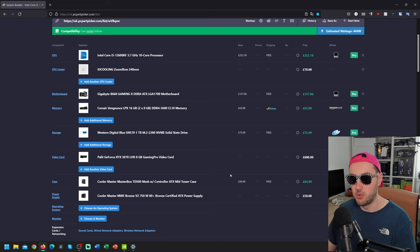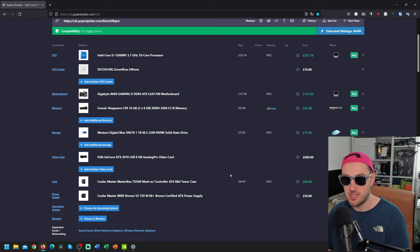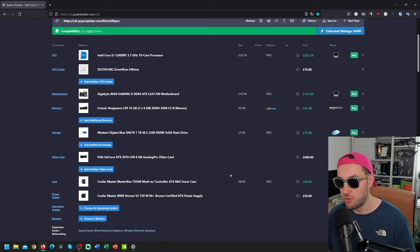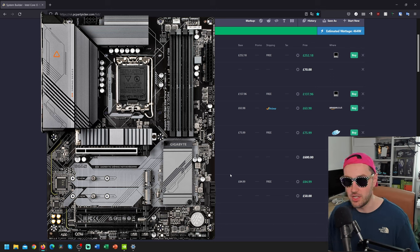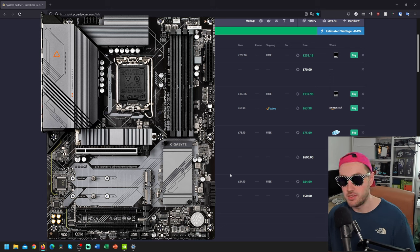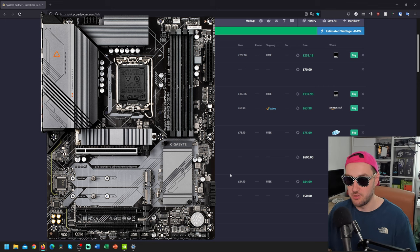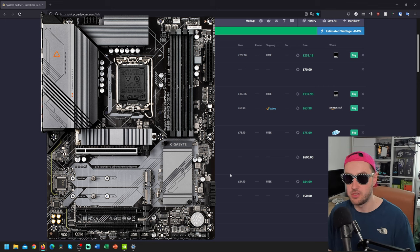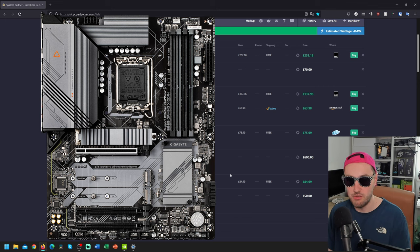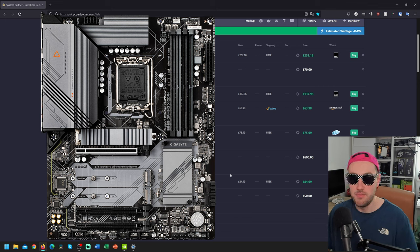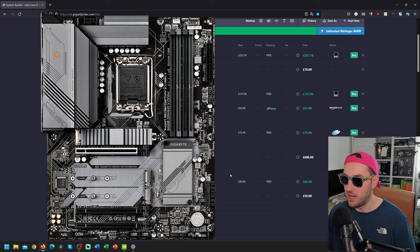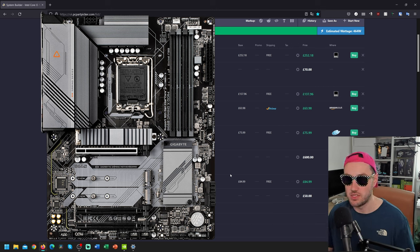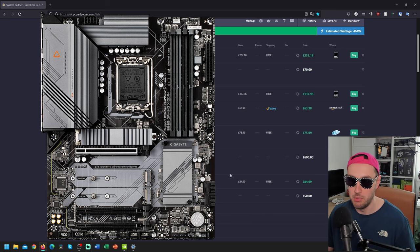Motherboard-wise, Gigabyte B660 Gaming X, DDR4 version. We're not going with DDR5 because it's just not worth it currently in terms of the price. But the Gaming X, I think, actually looks pretty cool. It's got nice silver accents on it. It's got loads of M.2 slots. I think it's got three M.2 slots on it, so you're going to have plenty of room for extra storage if you like. It's got decent power delivery, plenty to be running this 12600KF, and I think overall it's one of the better value B660 boards.